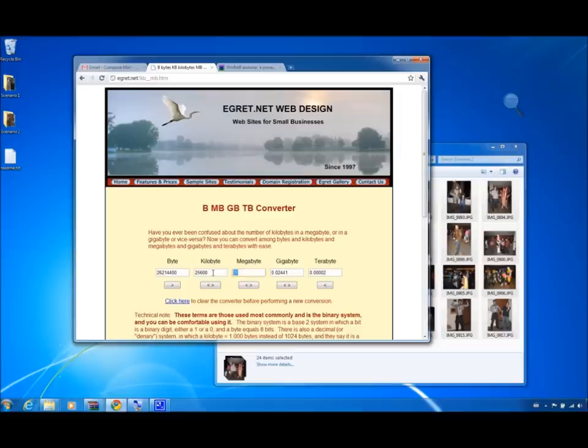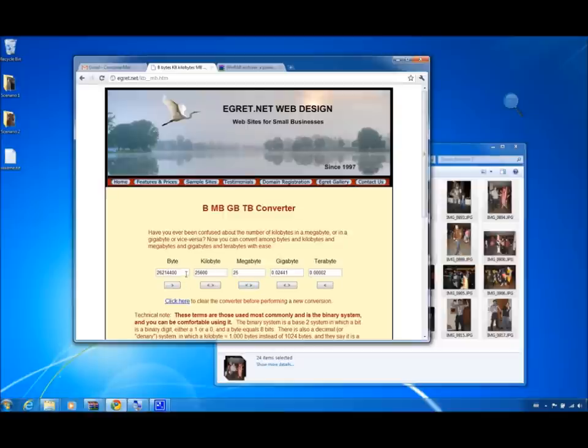So when I enter 25 megabytes into this site and click on this button below, it automatically provides me with the bytes, kilobytes, gigabytes, and terabytes.